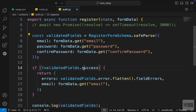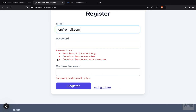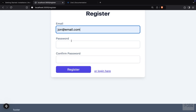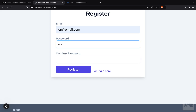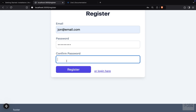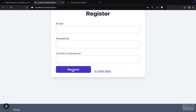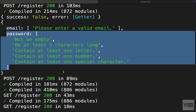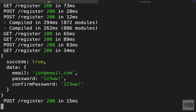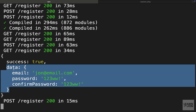Let's also test the success path by adding valid information and pressing Register. We don't get any errors, and in the console we get an object where success is true and also a data object containing the validated fields. These are the fields we'll want to submit to our database, and we will do that in the next video.